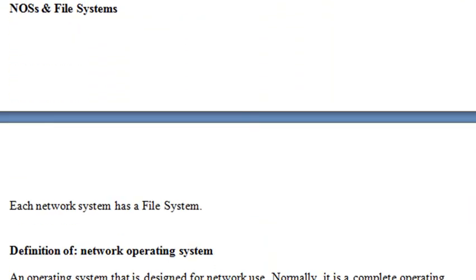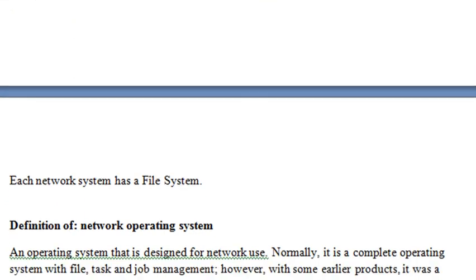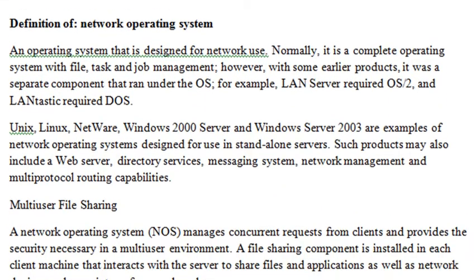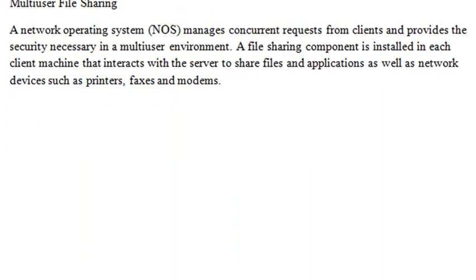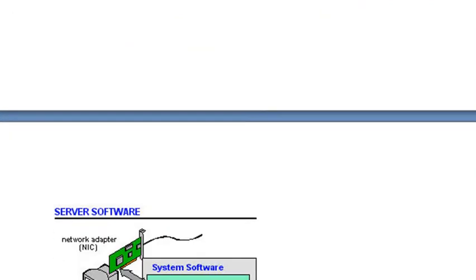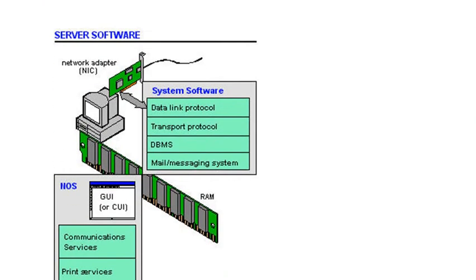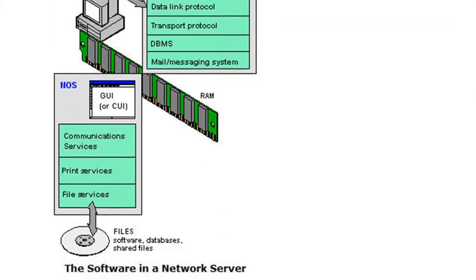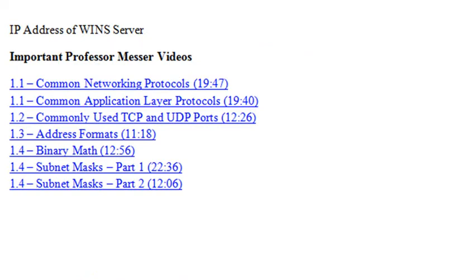We're going to start talking about network operating systems and file systems. It's very important to understand those. Here's a little image of a server software system. Then we want to get into some of the addressing concepts.